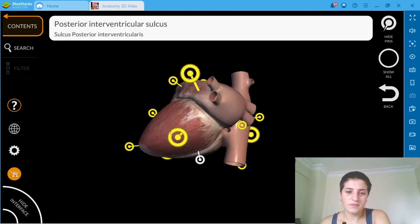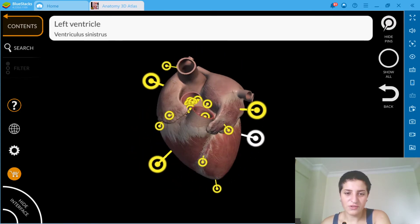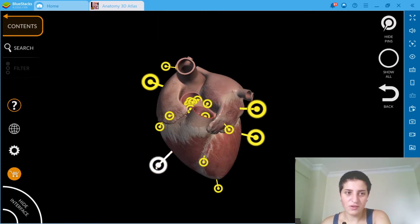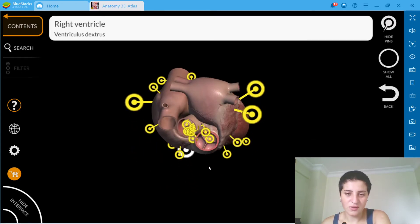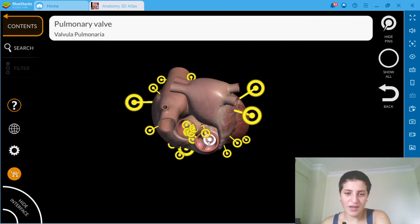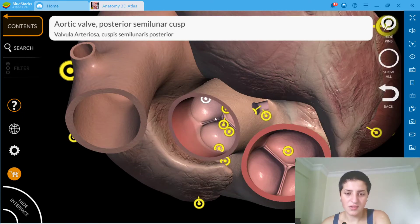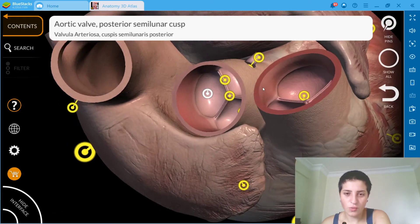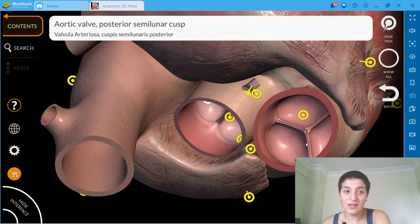Left ventricle, right ventricle, oh my god there's a lot of things.